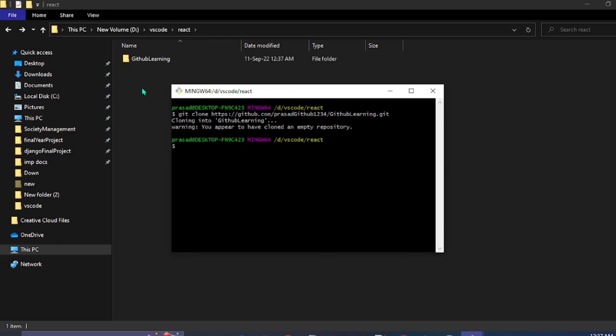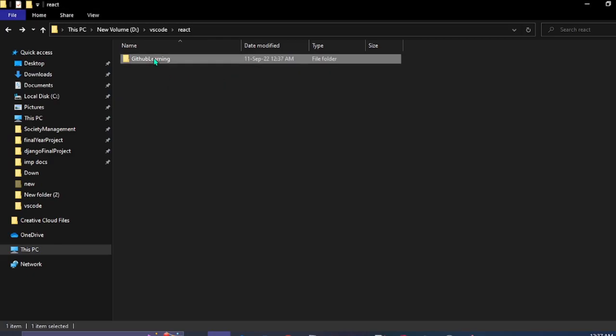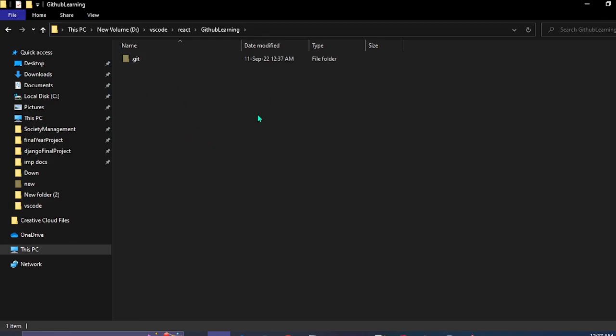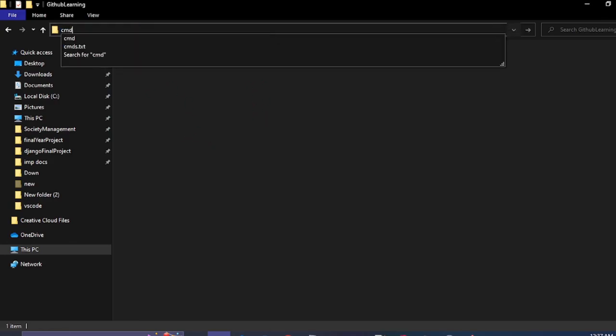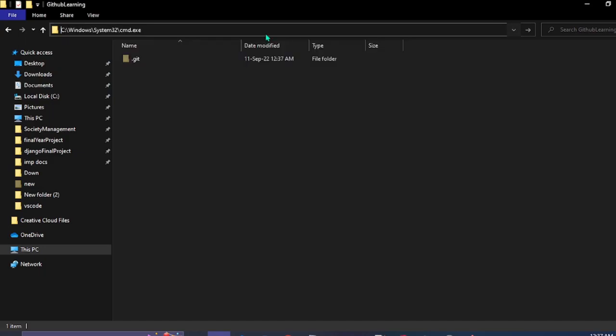As we can see that we have cloned that repository in our local. And here we're going to open the VS Code from the command prompt.